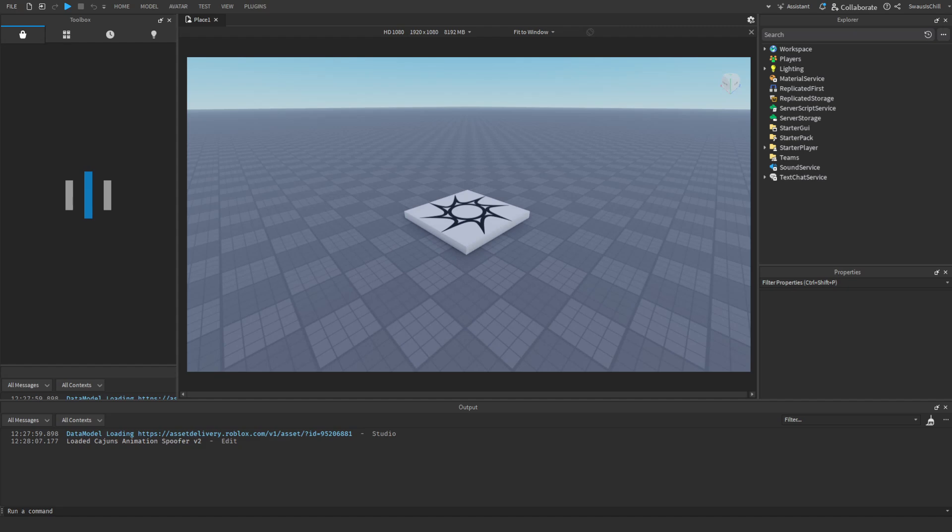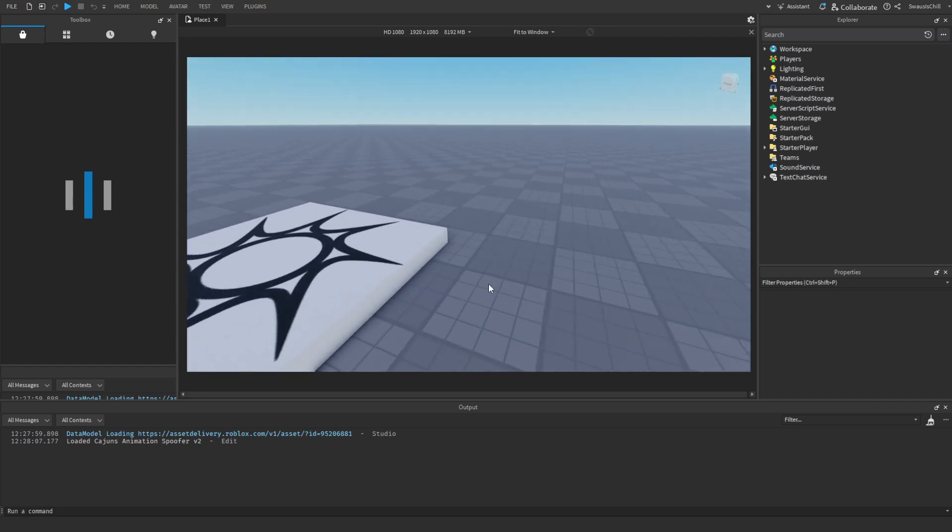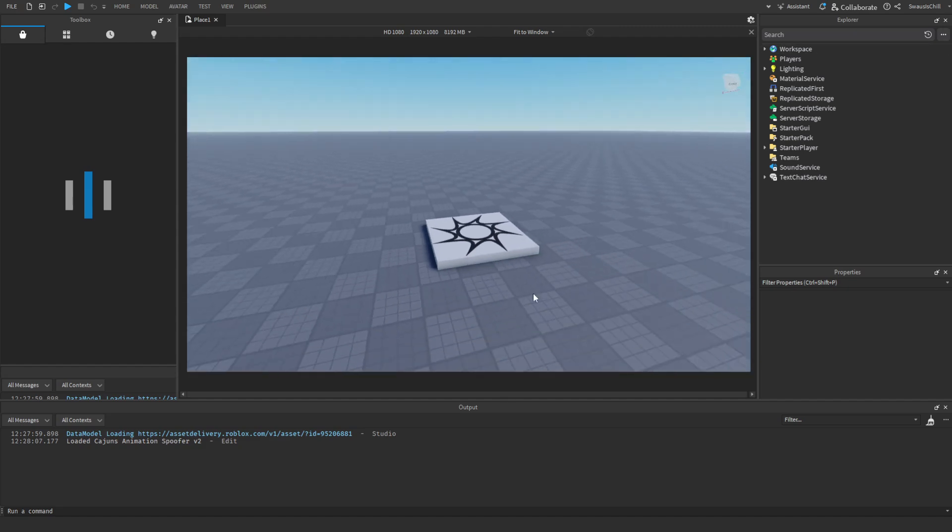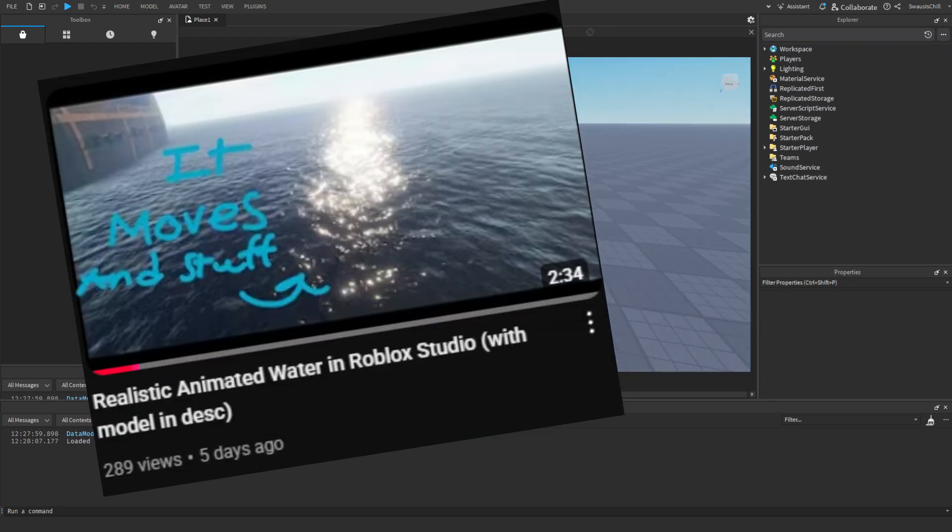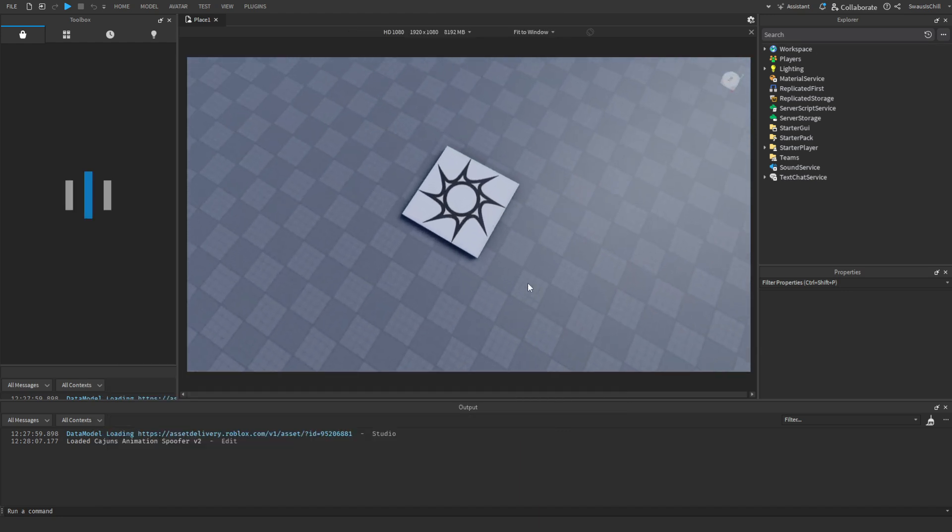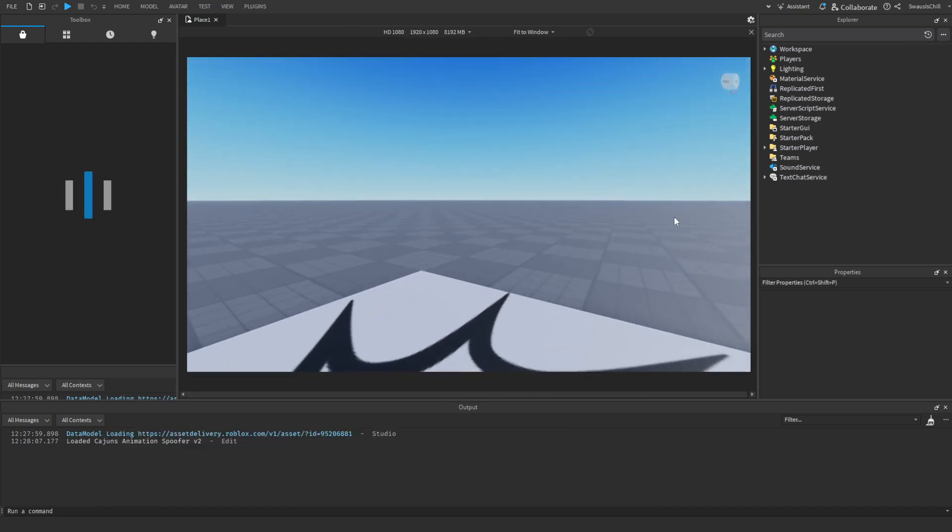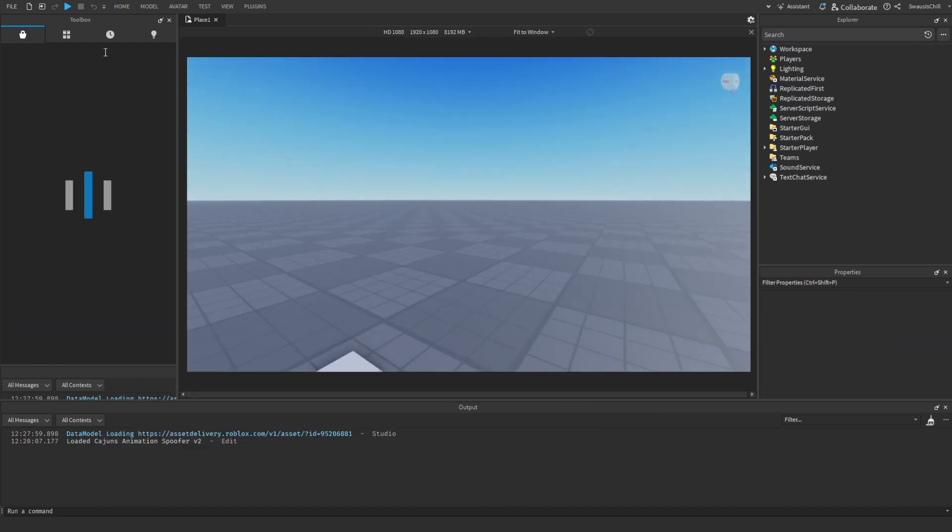Okay, so I made a video about that realistic animated water, but a few people said that it wasn't working.